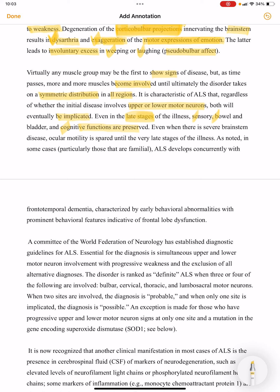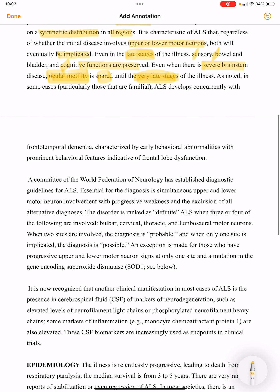Even when there is severe brain stem disease, ocular motility is spared until the very late stages of the disease.